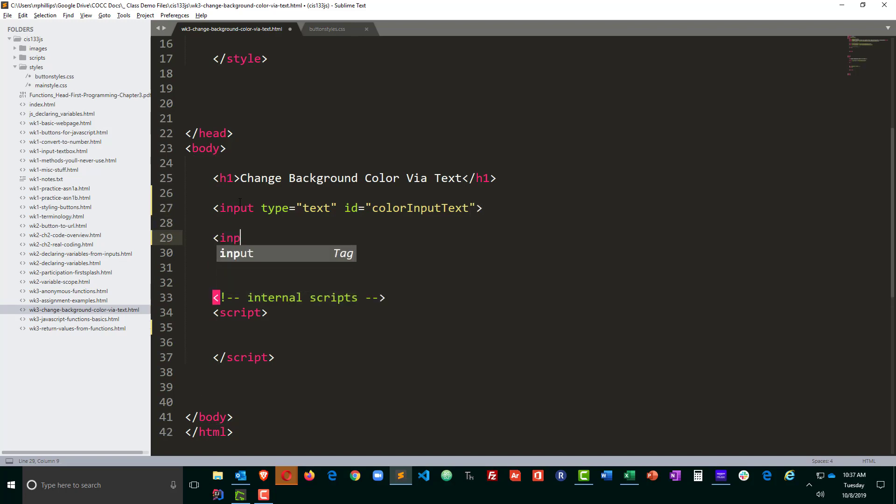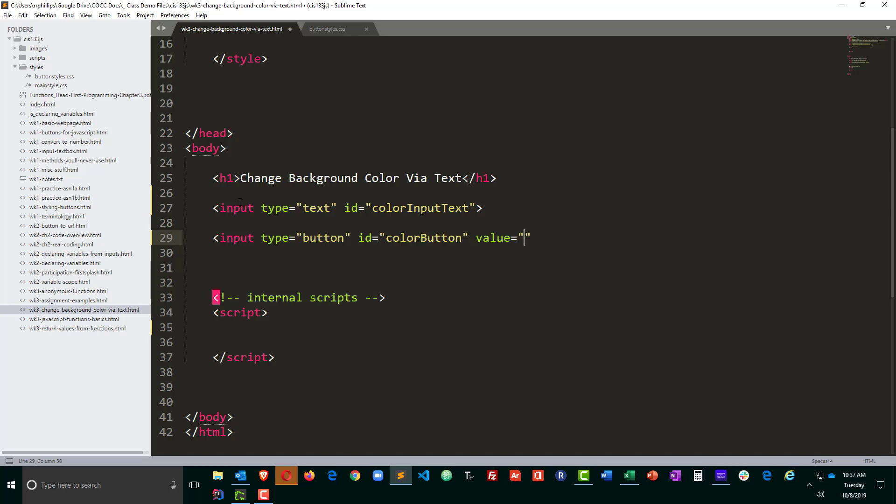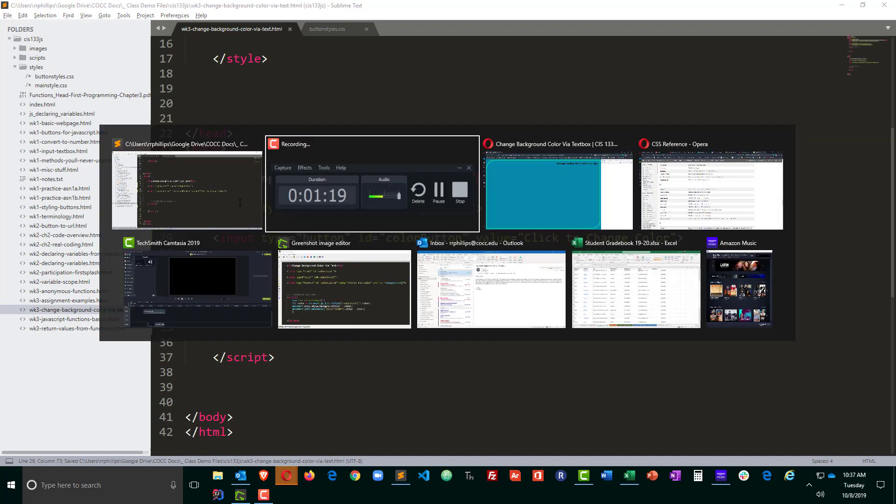And then I will do an input type equals button, ID equals color button. And I'm going to put a value on this button, something to display to the user, and I'll just say click to change color. Perfect. So let's save that.